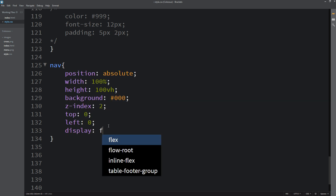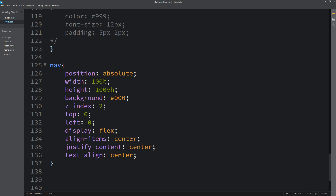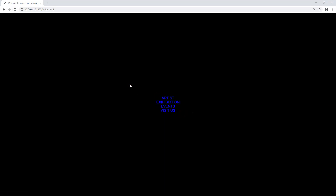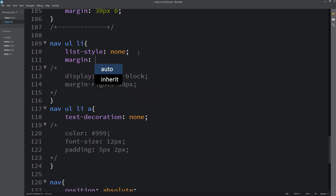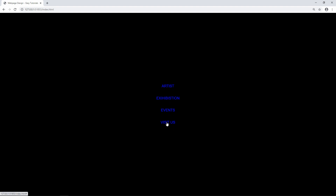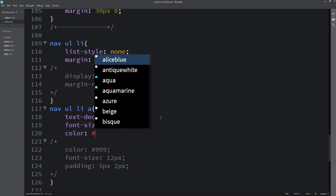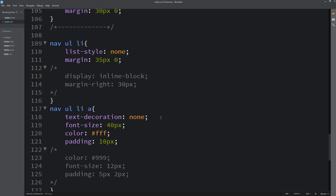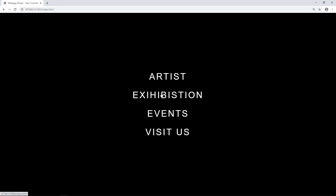Let's come back to the CSS file and add display flex, align-items center, justify-content center, and text-align center so that our menu will be in the center. Then I will add margin so you can see some space between the menu items. For the anchor tag we will add font-size 40px, color white, some padding, and letter-spacing 5px. Reloading the webpage, you can now see the big size menu centered on the screen.